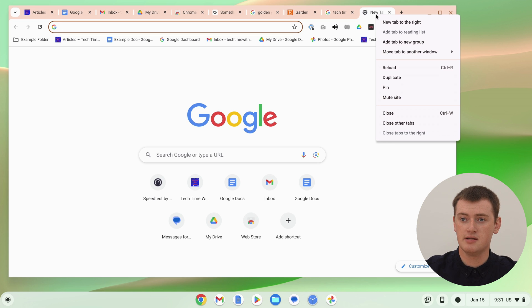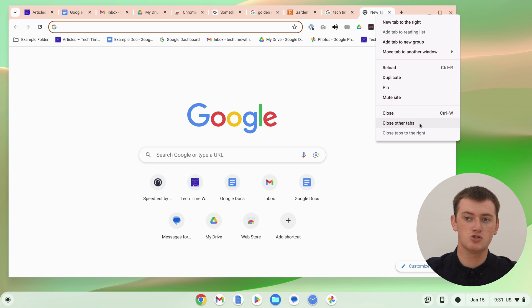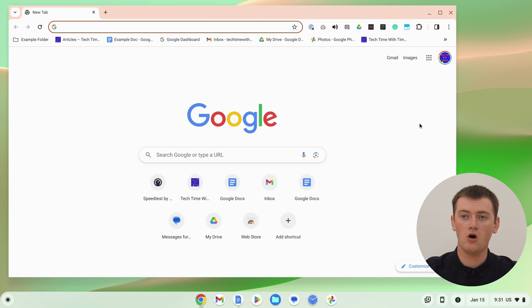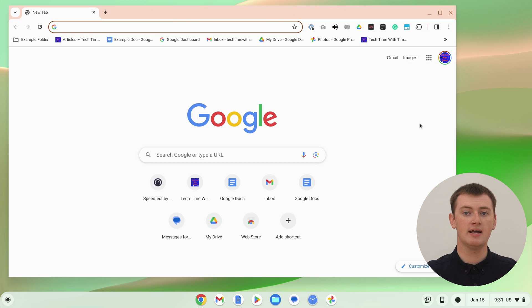So right-click, or two-finger click on a trackpad on a laptop. Then in this menu that appears, down the bottom, there'll be an option to close other tabs. And if you click that, all of the tabs in this window except for that tab you right-clicked on will be closed.